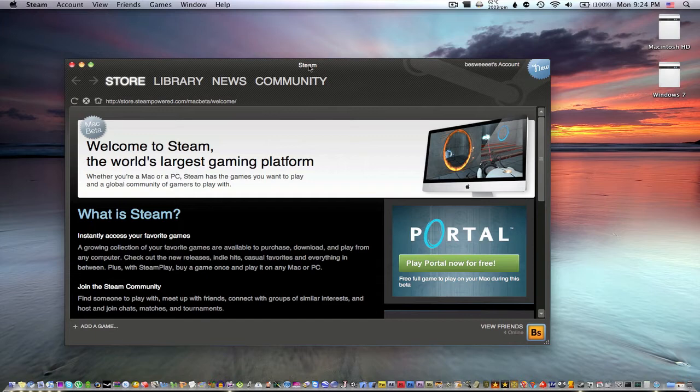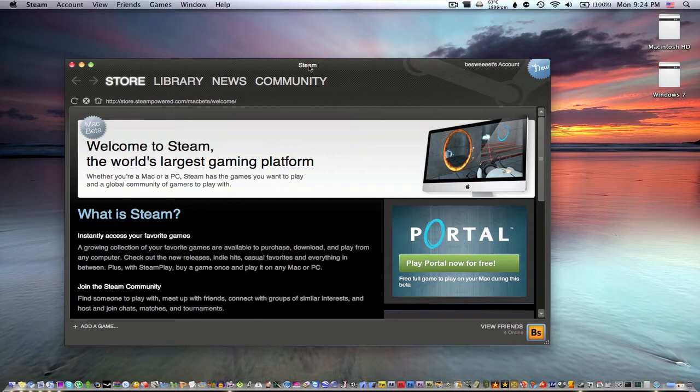With that being said, you might as well just install Bootcamp on your Mac because your games are gonna play better there anyway. OS X is just not made for gaming and it never will be.